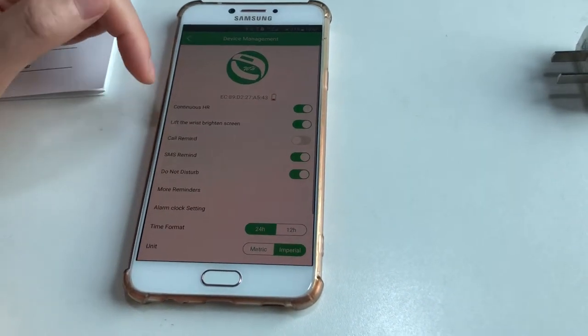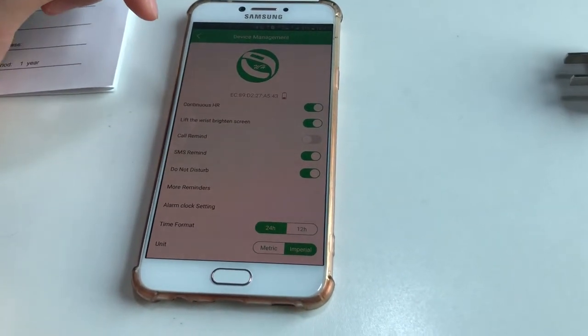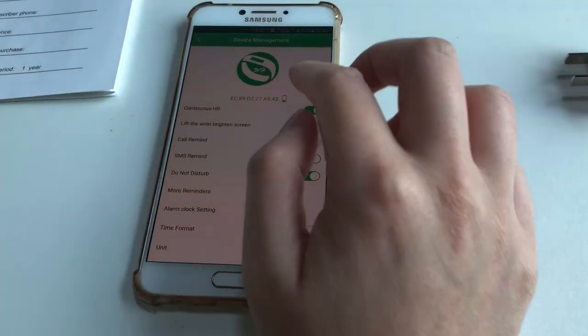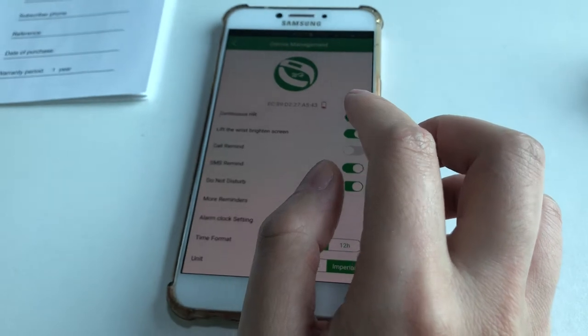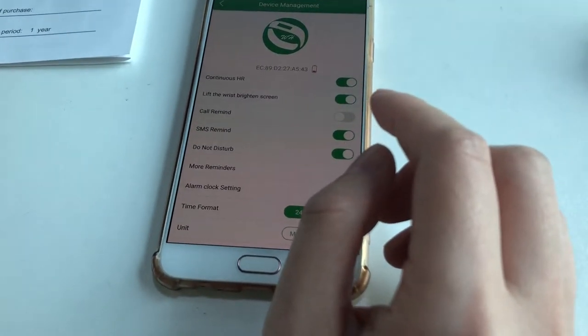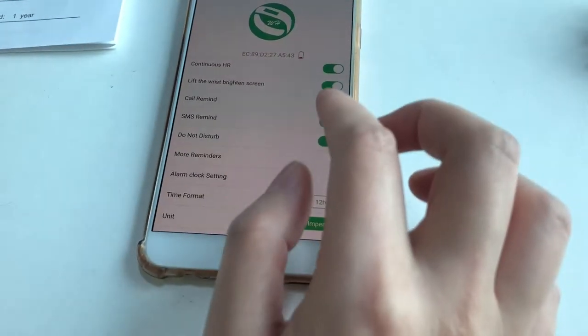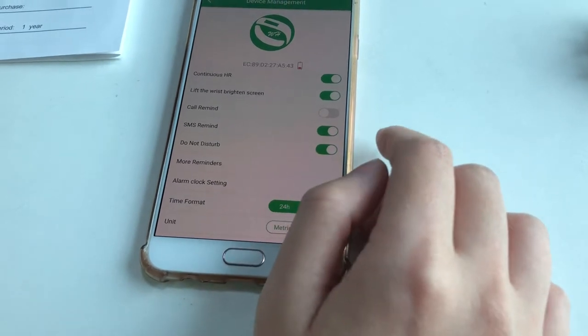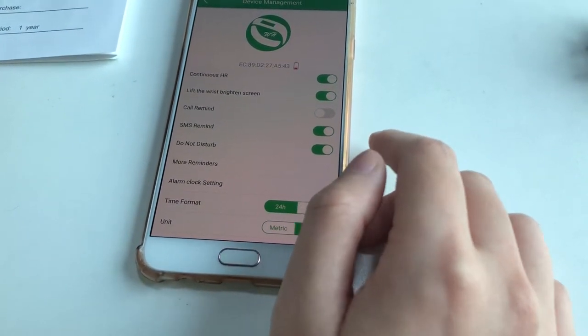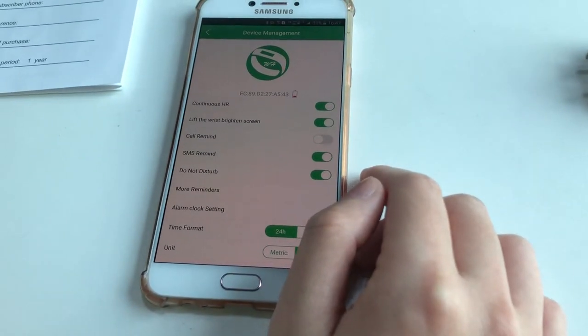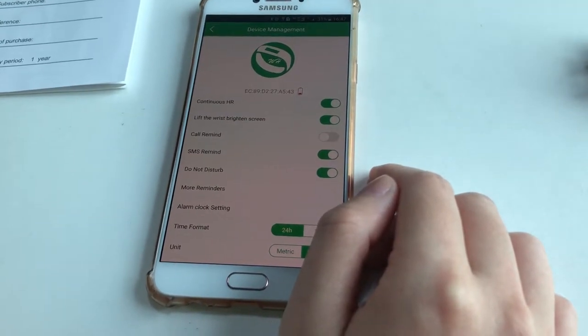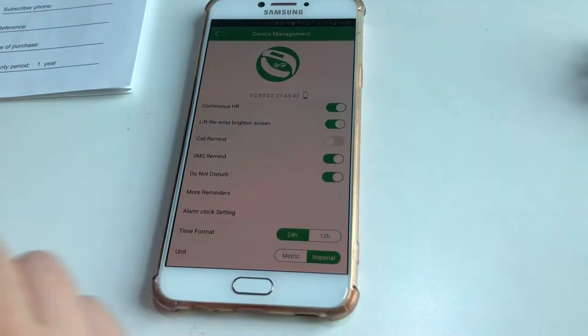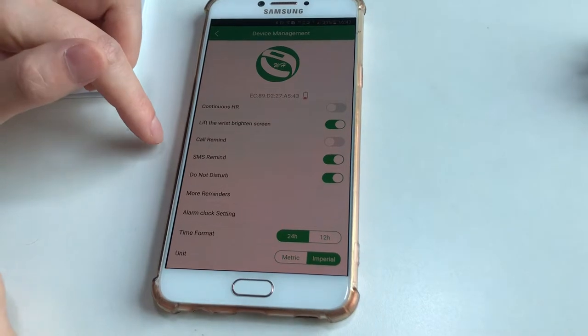There is continuous heart rate monitoring. When you keep it on, the band will automatically test your heart rate. There's a notice that standby battery life is about 10 to 15 days. If you keep continuous heart rate monitoring on, the battery life is only about 3 days. If you don't use it, just turn it off to save battery.